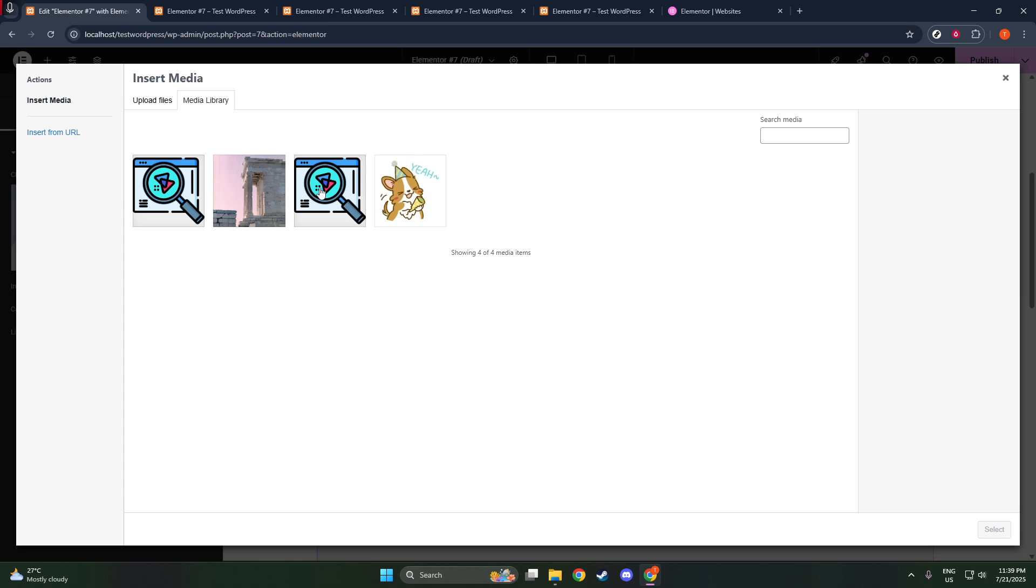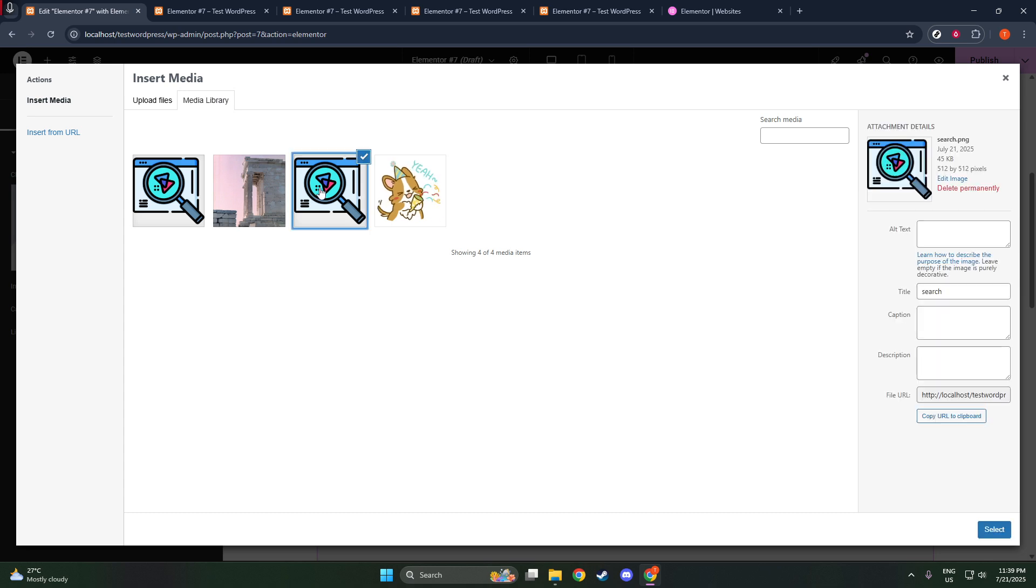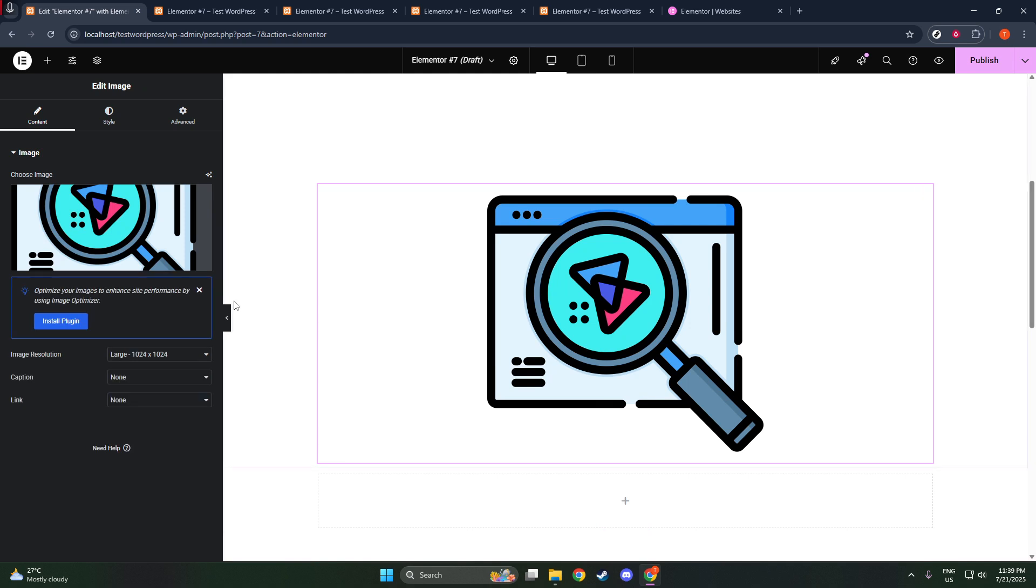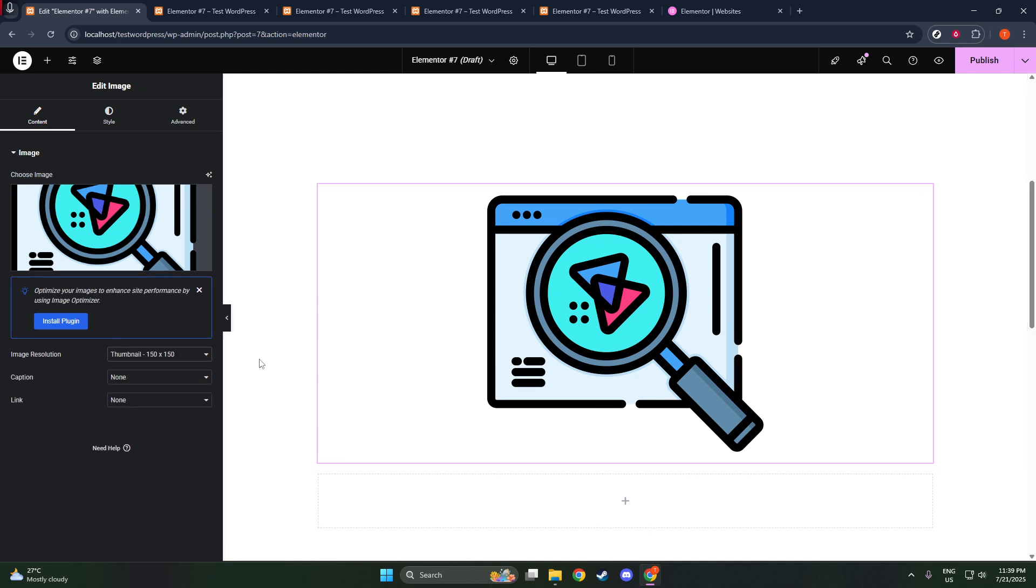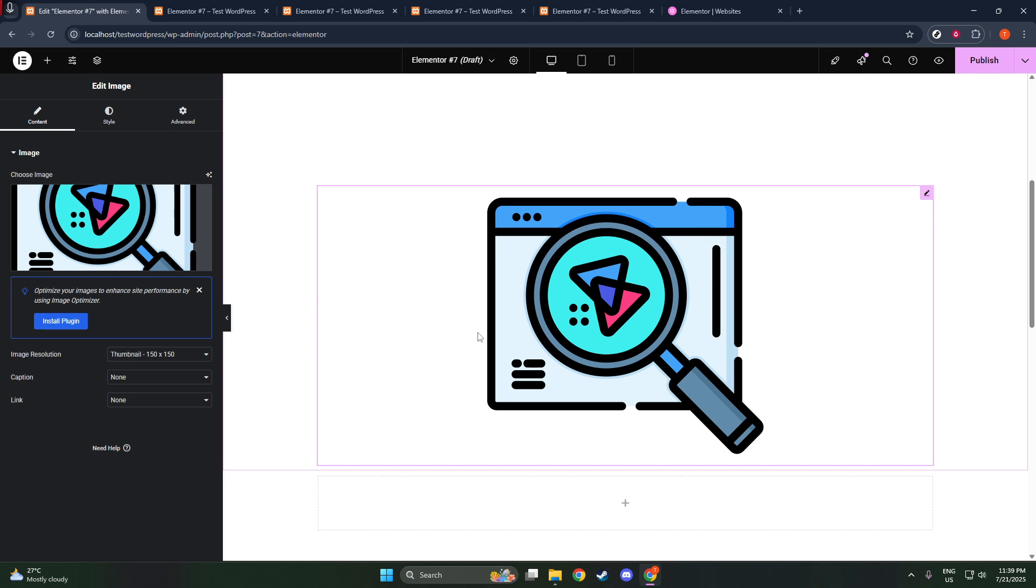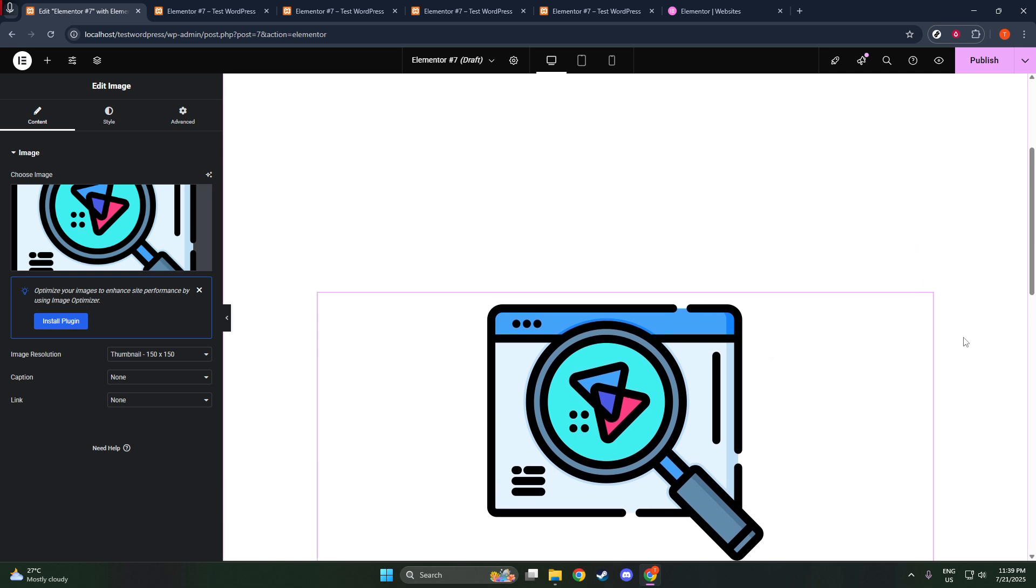When you're in Elementor, look over to the left-hand side of your screen. Here, you'll find the Elementor panel with a variety of widgets and tools. Locate the Image widget, which is the key to adding your logo.